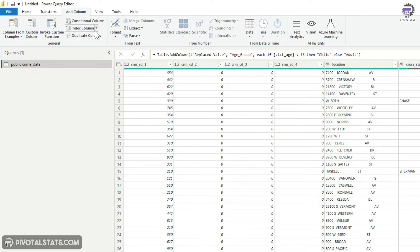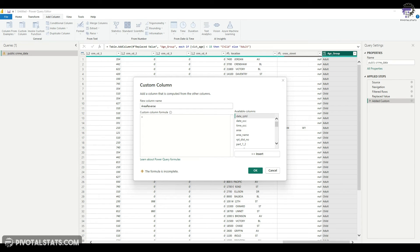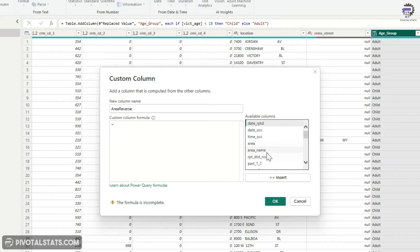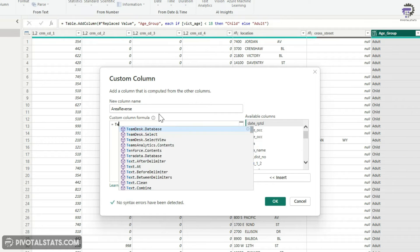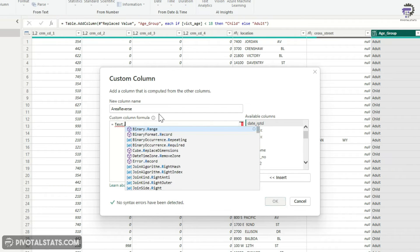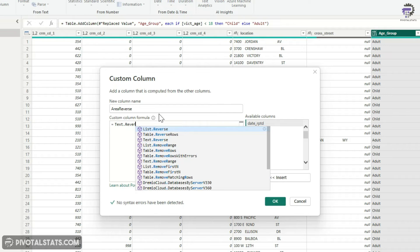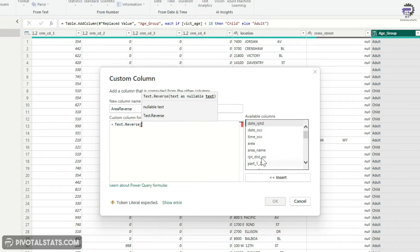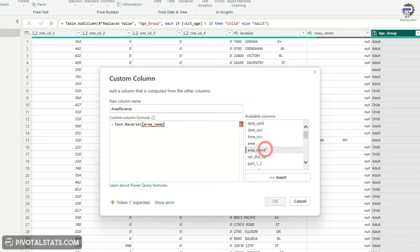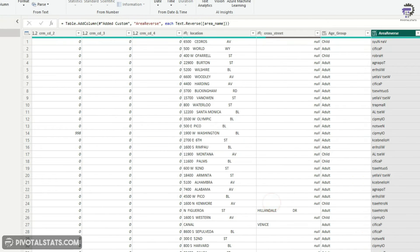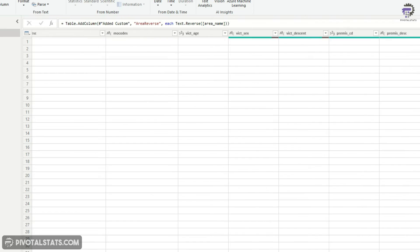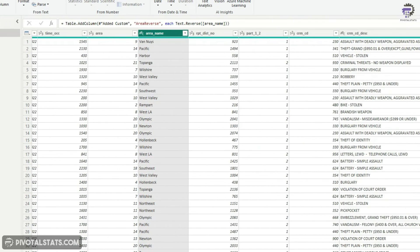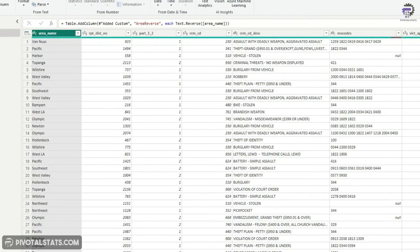Finally, I'm going to add one more custom column. And this column would be simply a reverse of the name of the area that the crime happened. So I'm going to use this area name column and then apply text dot reverse function. Select this area name and that's it.